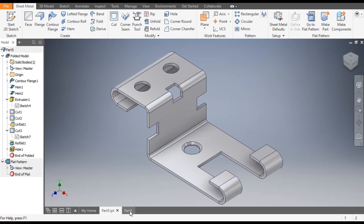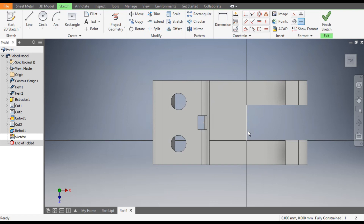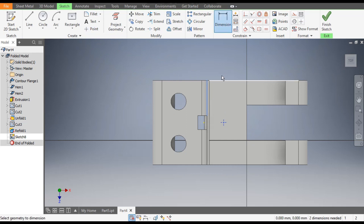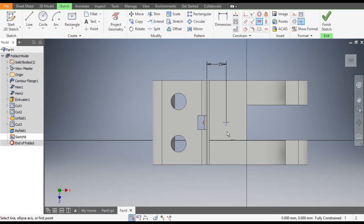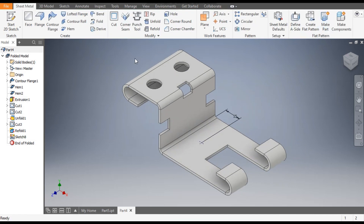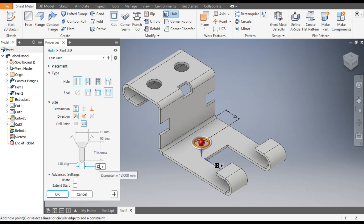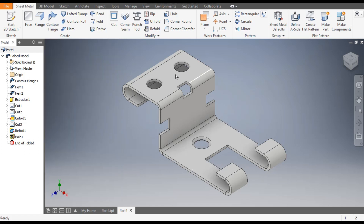Now select this face and go to Create Sketch. Go to Point command and place a point here. Go to Dimension — the dimension from this edge will be 15 mm. Go to Horizontal Constraint and align this point and this point horizontally. Finish sketch. Now we will use the Hole command. Select Countersink — it will be a simple Through All cut. The countersink diameter will be 15 mm and the bottom diameter 12 mm. Click OK — now you can see the countersink.